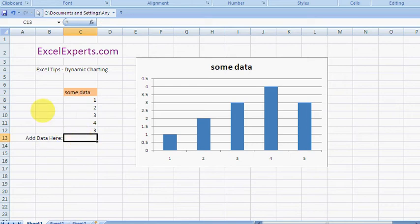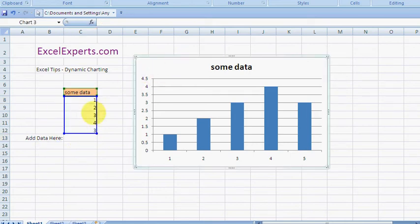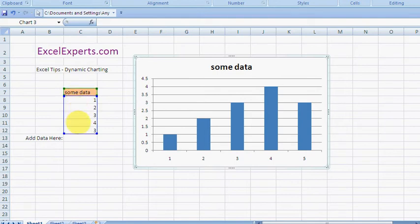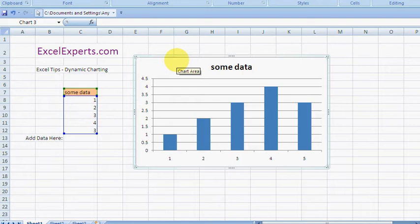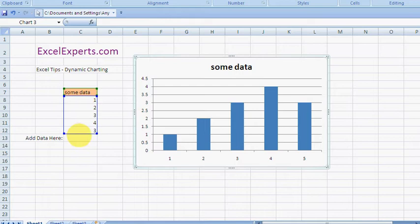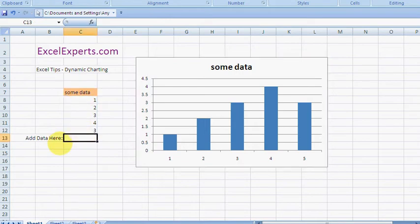So dynamic charting is you add a chart that's dependent on this data here. And normally when you add a chart, when you add data below, the chart stays exactly the same. A dynamic chart will account for any data added underneath. Let's see how it works.